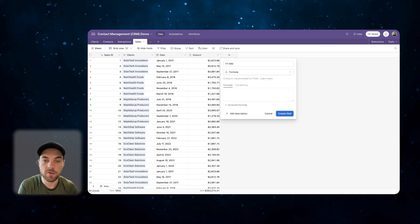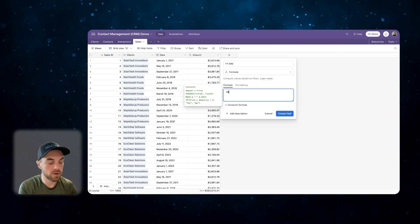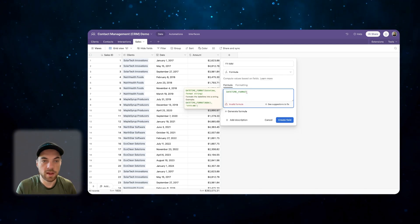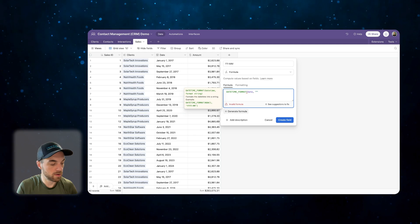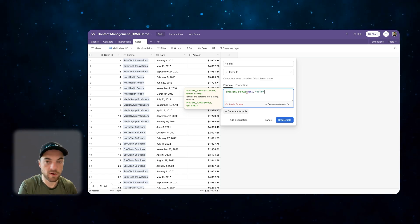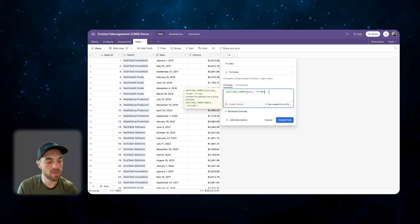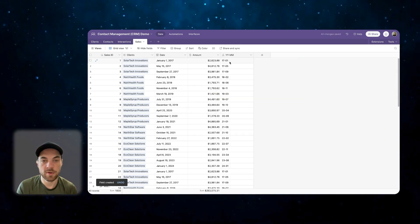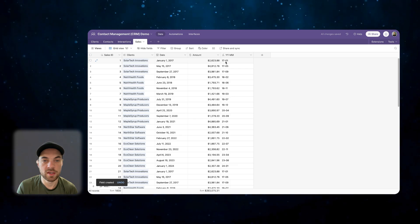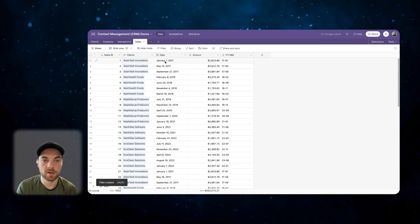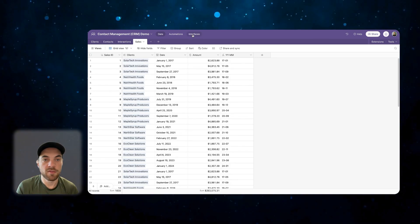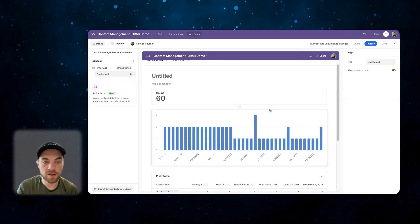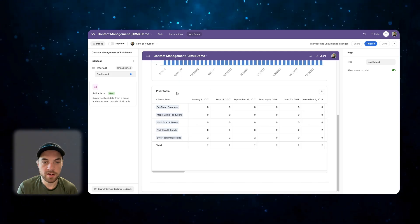I'm just going to type in the year and the month. We'll go into formulas, and we're going to do a date format, and we're going to bring in the date of the sale, and we are just going to use the following structure. We're just going to look at year and month. Create that, and now we can see here the year 2017 and January. Here we can see January 1st, 2017. If we flip back to interfaces, this will give us a little bit more insights now into our data.